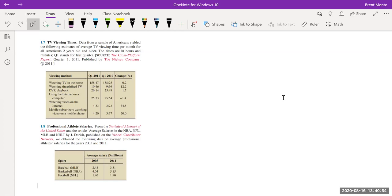Problem 1.7: TV viewing times. Data from a sample of Americans yielded estimates of average TV viewing time per month for all Americans two years and older. The times are in hours and minutes, comparing Q1 2011 with Q1 2010 — showing a 0.2% increase in regular TV watching and a 12.2% change in time-shifted TV.